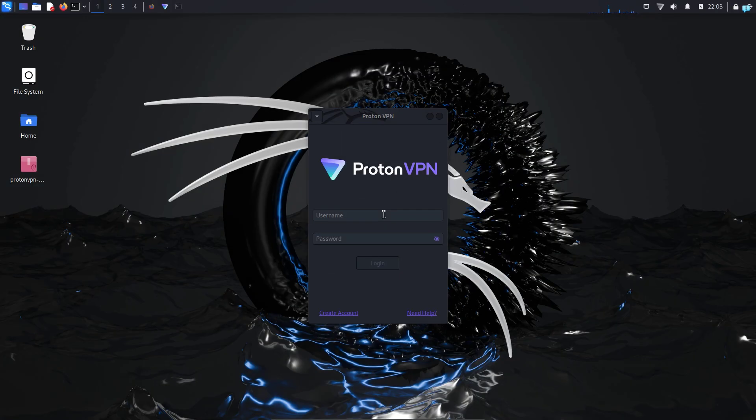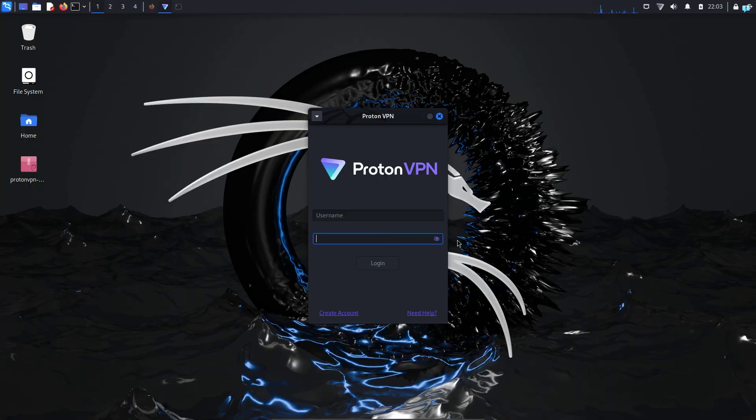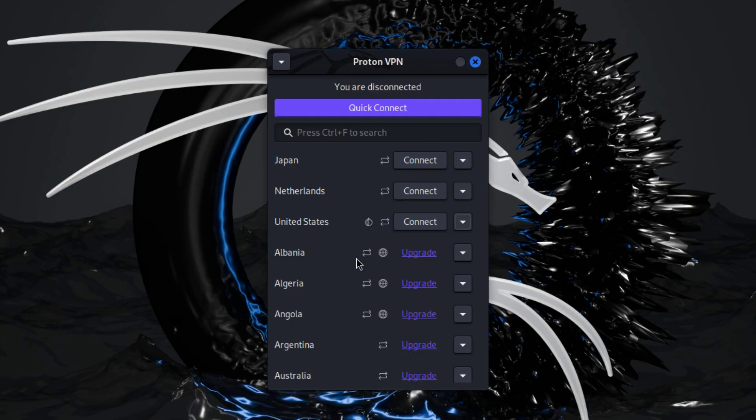After ProtonVPN starts, log in with the email address and password that you created earlier.